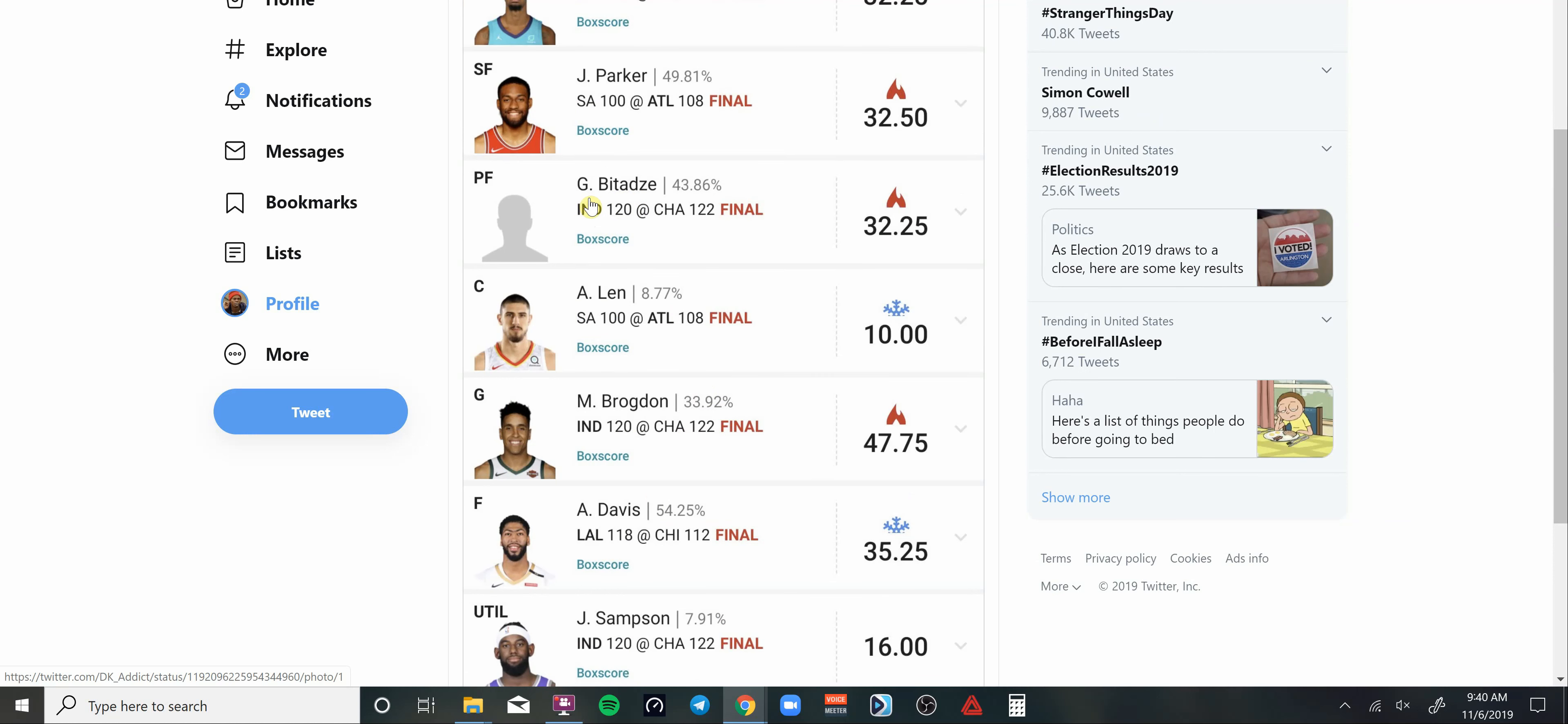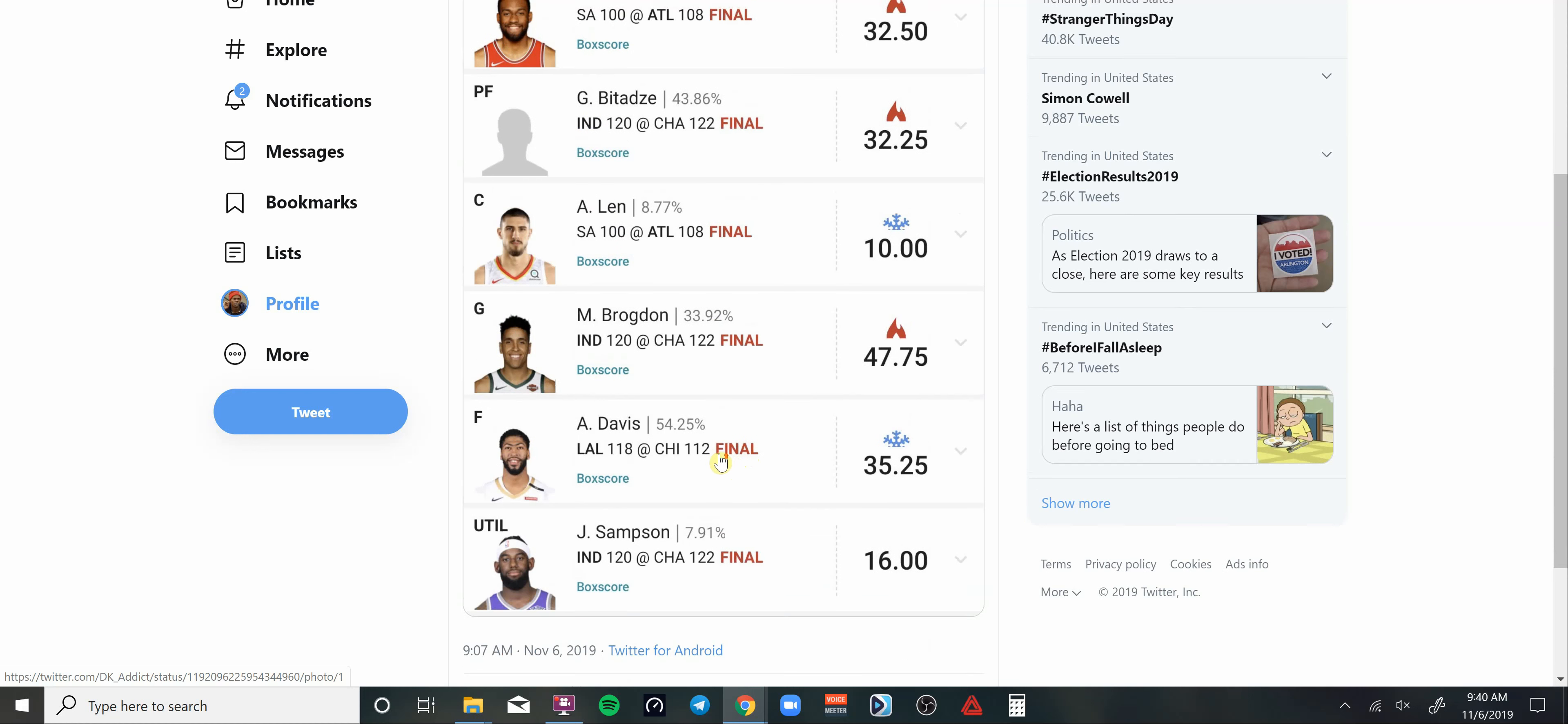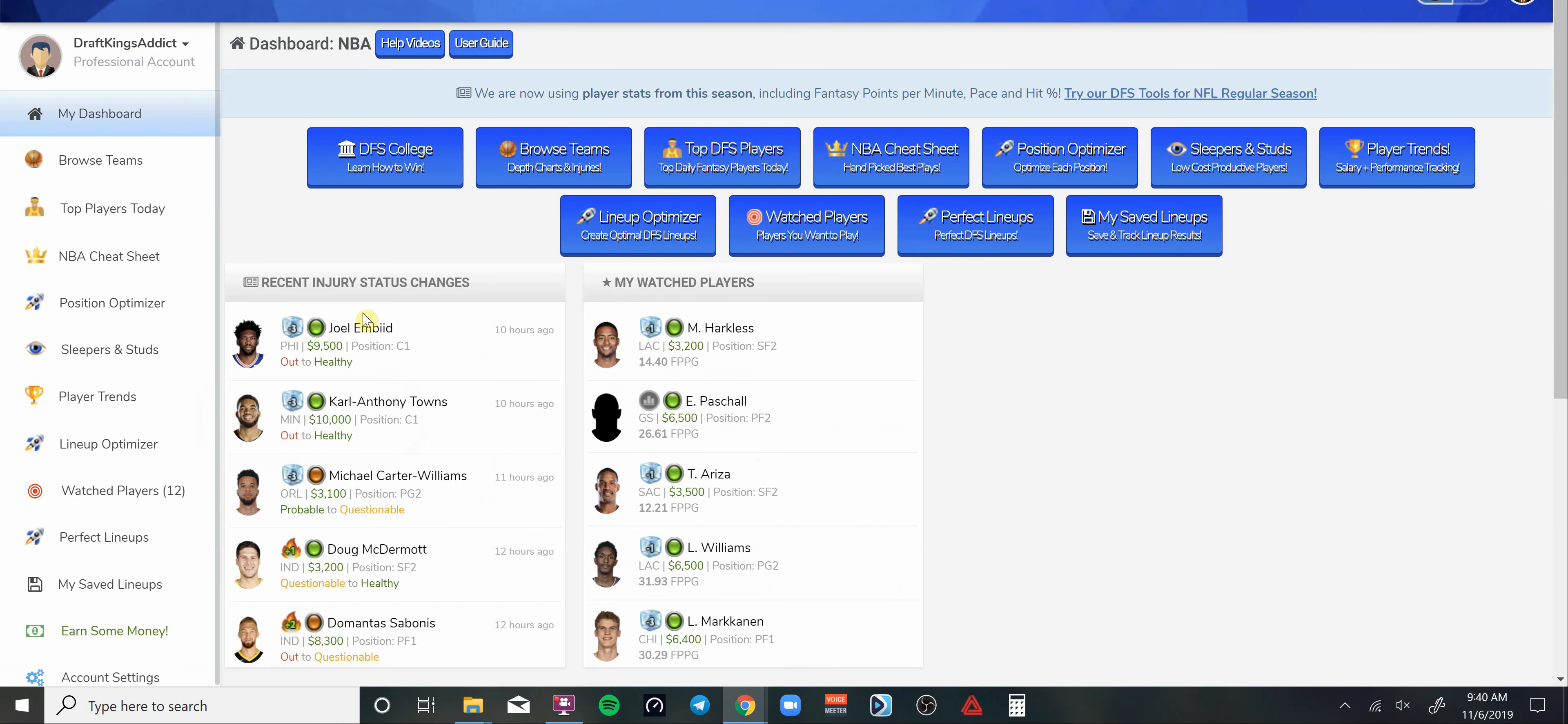This young man here was thrust into the spotlight because Sabonis was out. Of course he did well, put up 32 DraftKings points. I believe he was 4K if I remember correctly. As you can see, he was 44% owned. Decent number, 275. Let's go ahead and get into today's picks though.